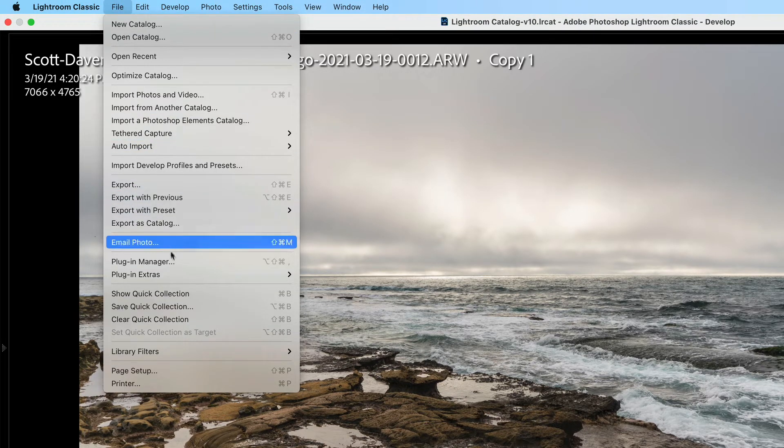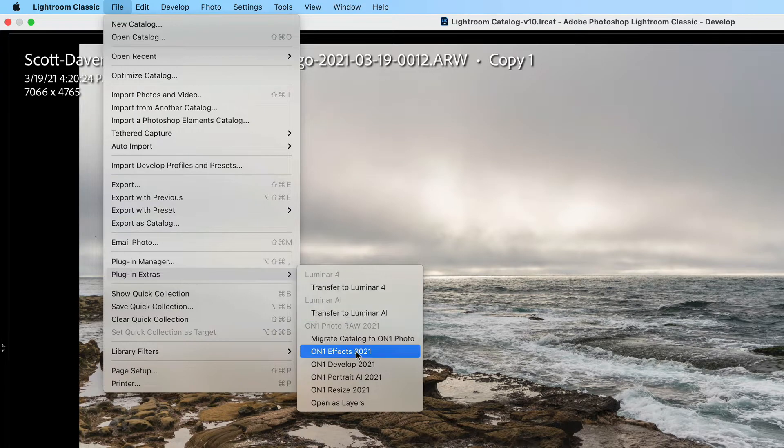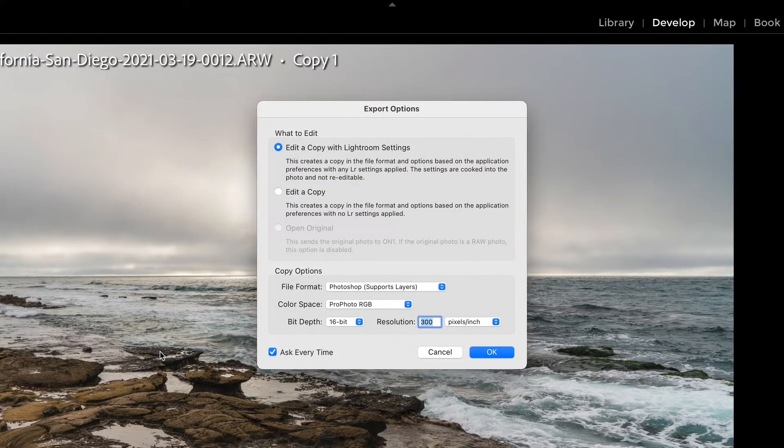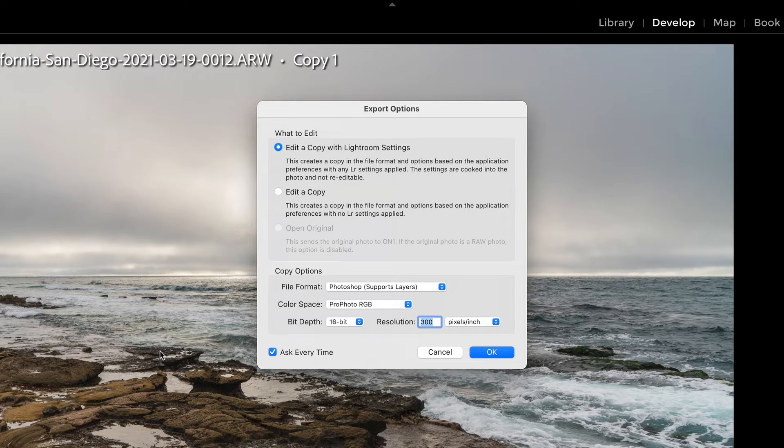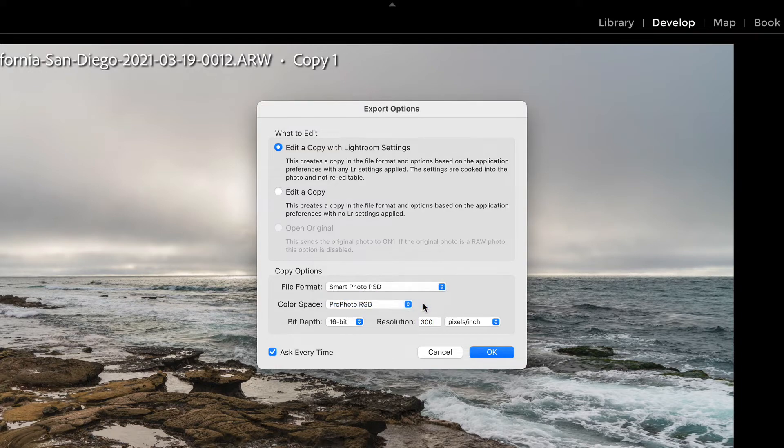How do we do this? File, Plugin Extras, and I'll choose On1 Effects. Here's the new bits. You have your normal stuff you've seen all the time when you're doing a Lightroom plugin, but in file format, you now have Smart Photo PSD and that's the one you want to choose.